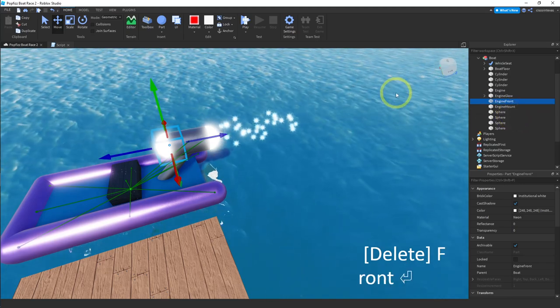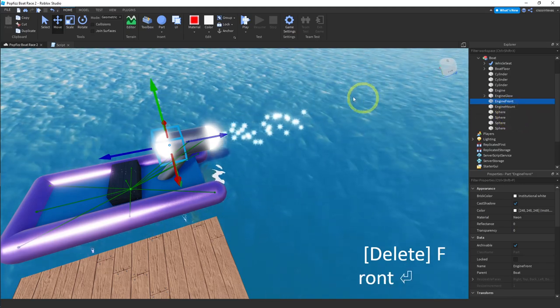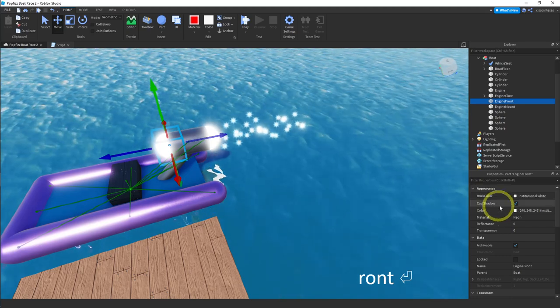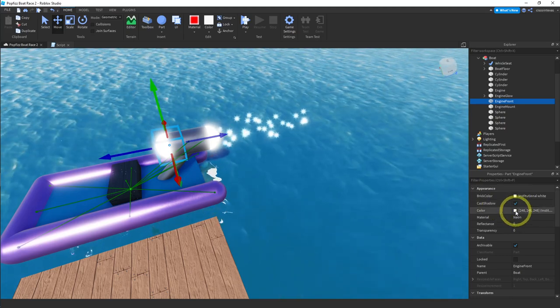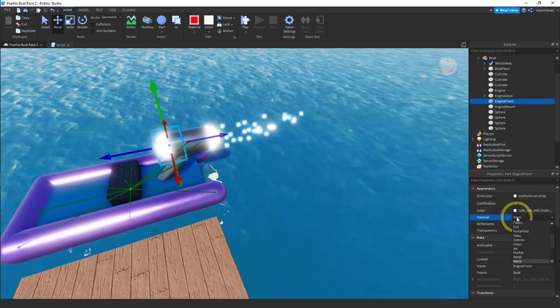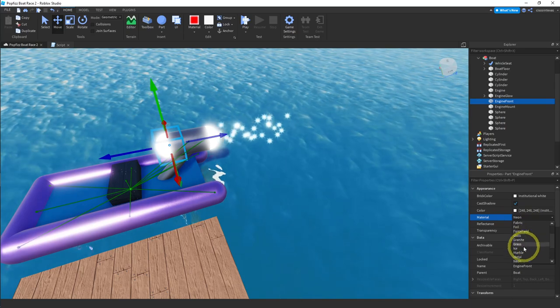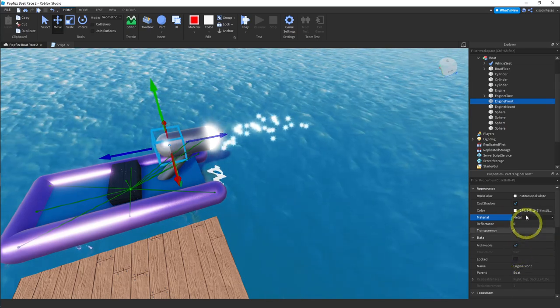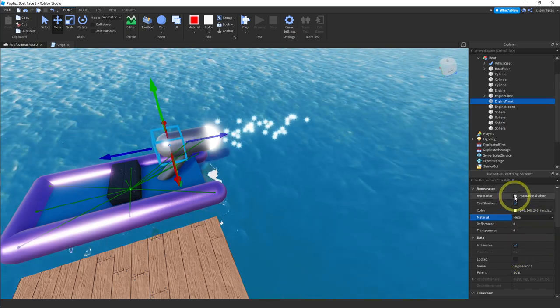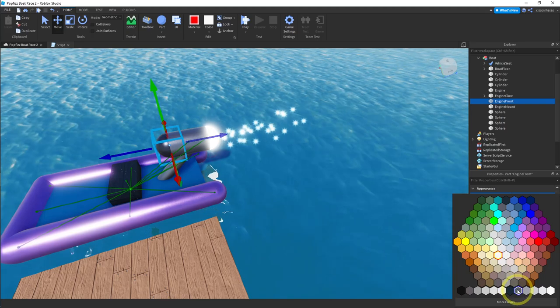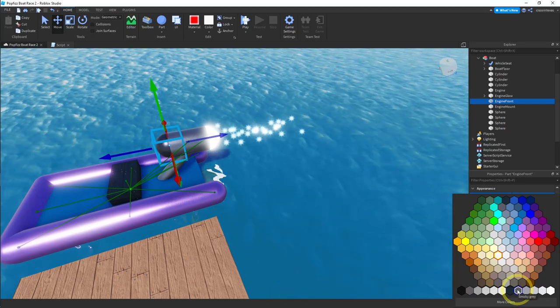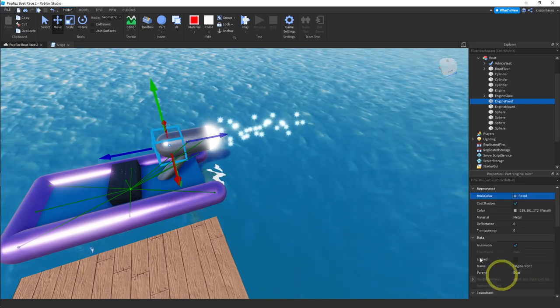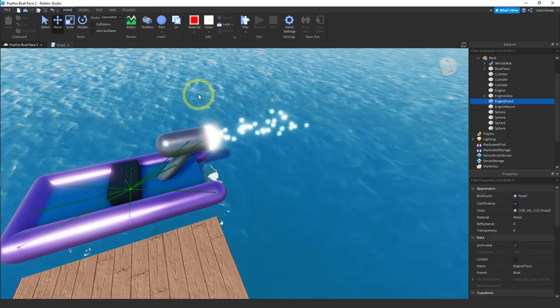And then I want to change some properties on this engine front. I want to change the material to a metal so that it matches the rest of my engine. And then the color I think is fossil. Let me just hover over these, they tell you what they are. There it is. And that looks good.